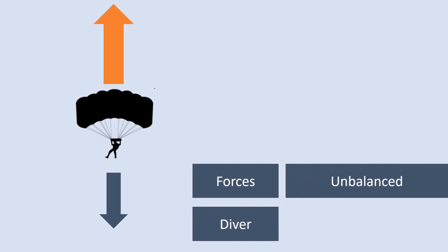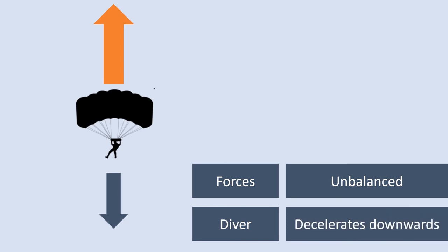So what will happen to the diver? A common misconception is that the diver would start to move upwards. This is not the case. The diver was falling towards the ground but because the force up is larger than the force down the speed of the diver will start to decelerate. They will continue to move downwards.